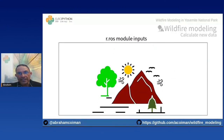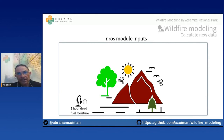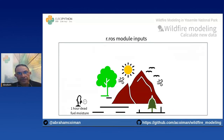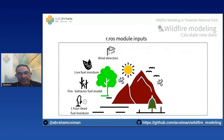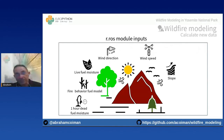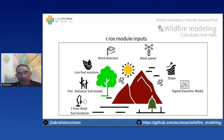Assuming windy and topographical conditions, the r.ros module needs the following inputs: a raster map of one-hour fire fuel moisture — a rough estimate of the average moisture content of the forest floor; a raster map of the fuel model; a raster map of live fuel moisture; raster maps of wind direction and wind speed; and topographical raster maps including slope, elevation, and aspect — where aspect is the compass direction that the slope faces.